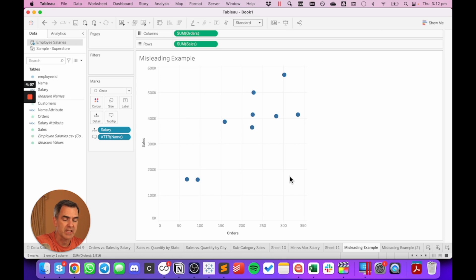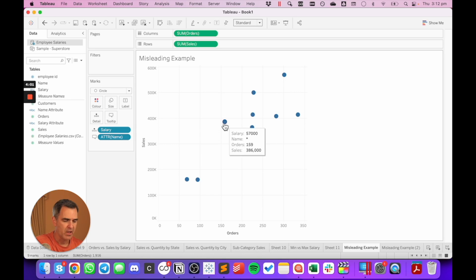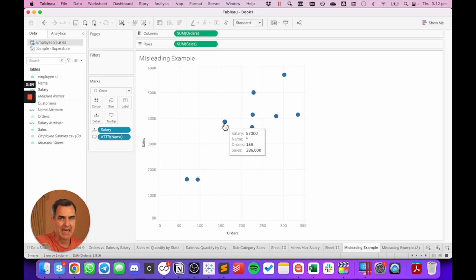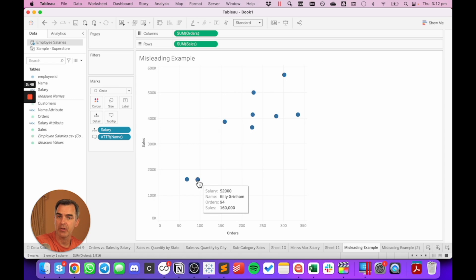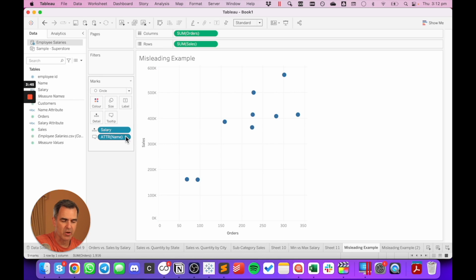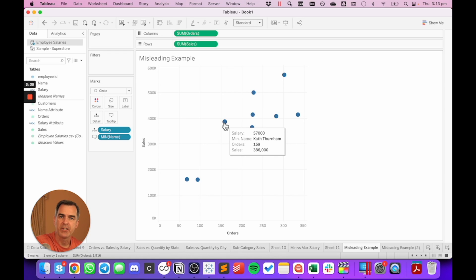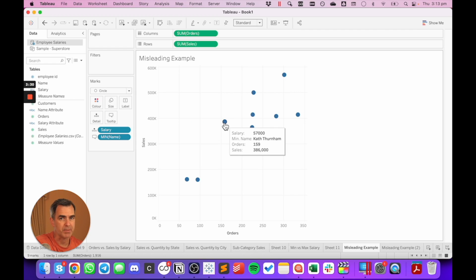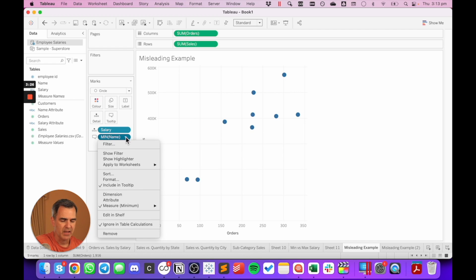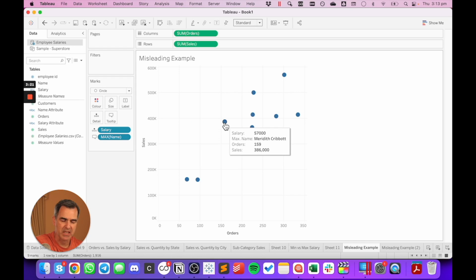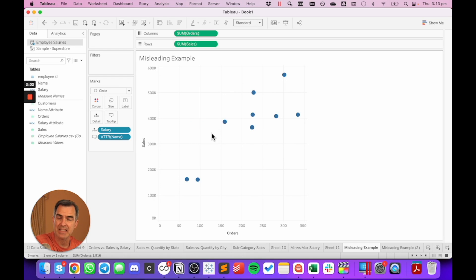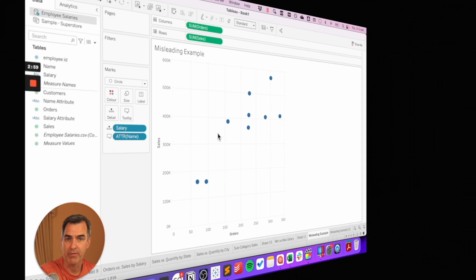In this example, we're looking at sales versus orders by salary, and then we put the name field on the tooltip, which changed it to an attribute. For this mark here at $57,000 salary, we can see that the name has a star indicating that there's more than one name for that salary. Down here at the bottom, we have a name because there's only one person at that salary. You might be tempted to get rid of that star by changing the aggregation of the name to a minimum. When you do that, you now have a single name for the salary at $57,000. You might think that's great, but that's actually misleading your audience. If I change it to a maximum, we get a different name this time. So the min and the max return different results. Hence, it'll be misleading our audience. Leaving as an attribute allows Tableau to alert you when there's more than one value.